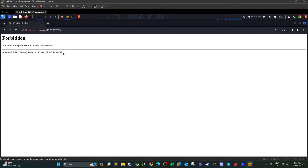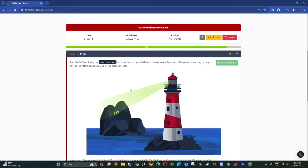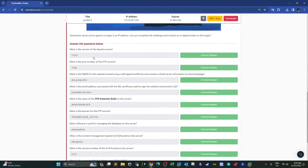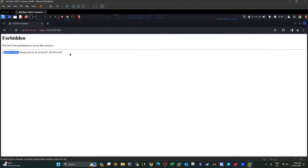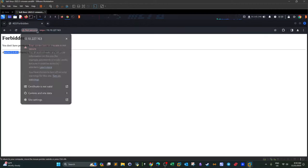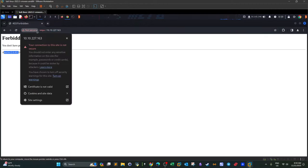We proceed past the warning and again get a Forbidden error, but we can see the Apache version: 2.4.41, running on port 443. This answers one of the questions — what is the version of the Apache server? It is 2.4.41.